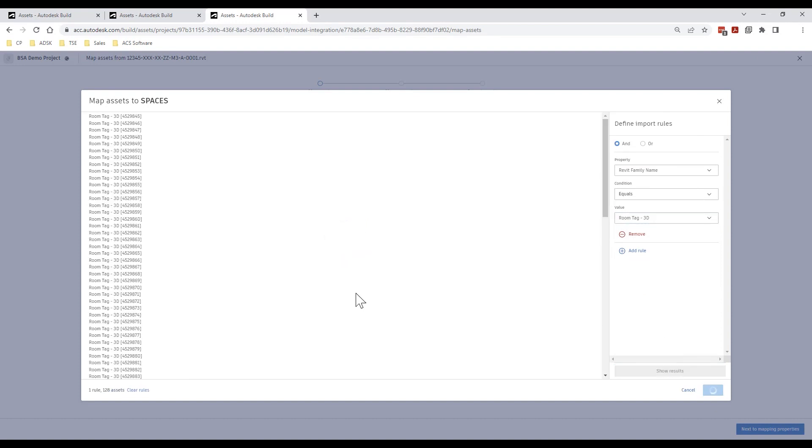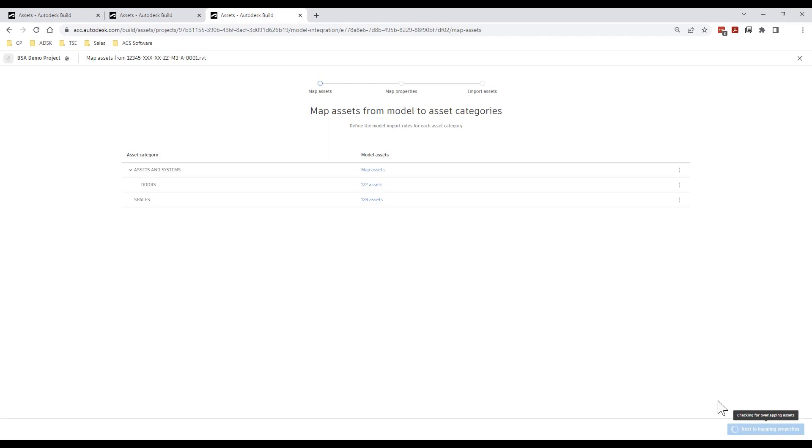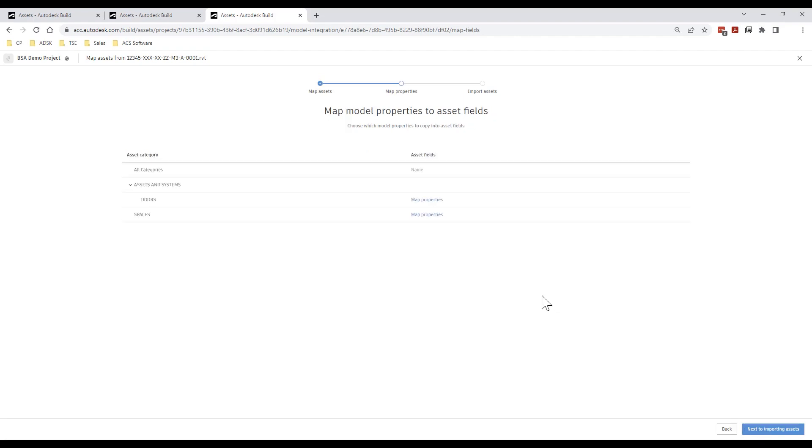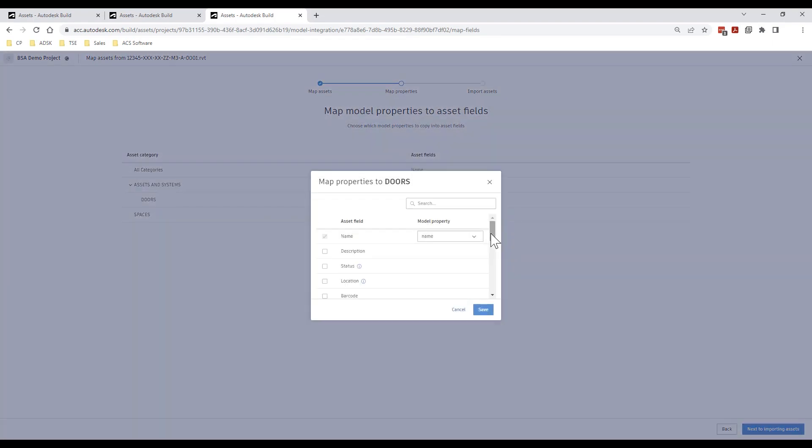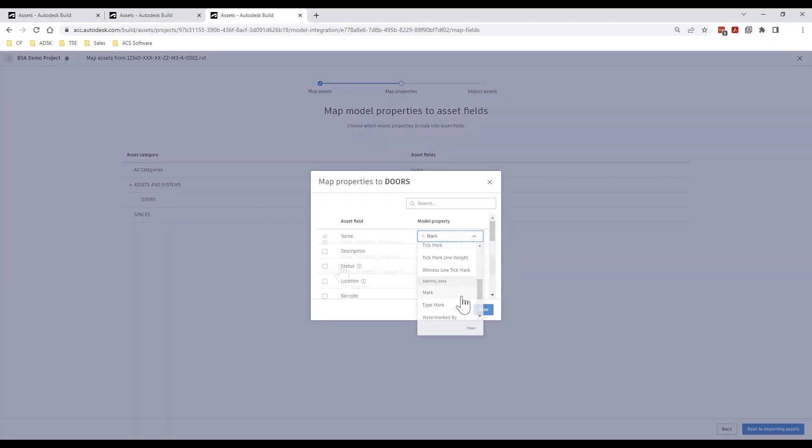Once we have mapped our assets the system will run a quick check to ensure we do not have any overlapping assets before we move on to begin mapping our model metadata fields to our custom attributes.